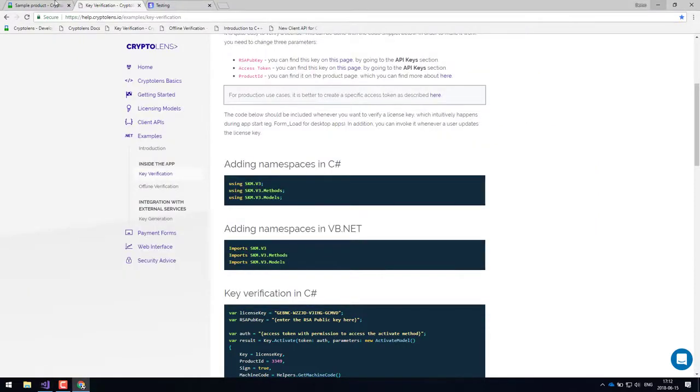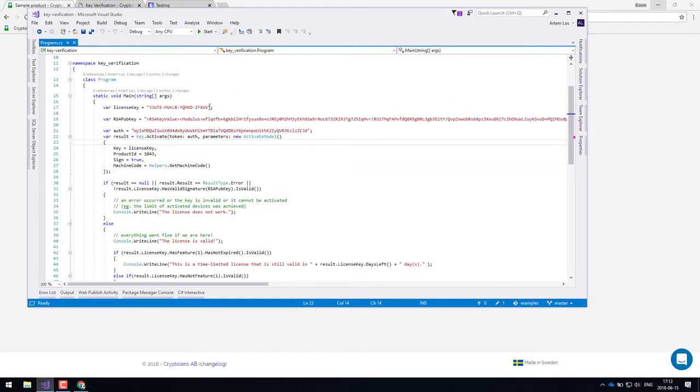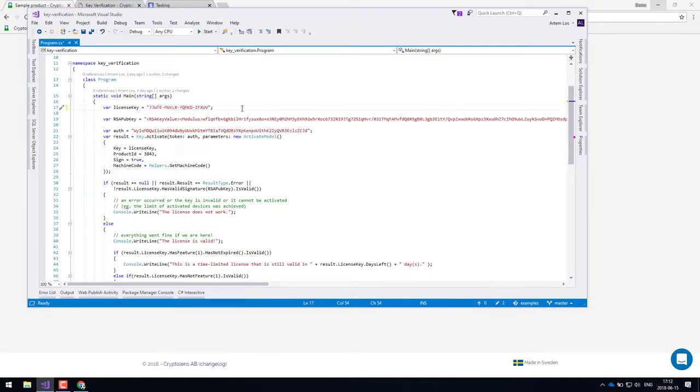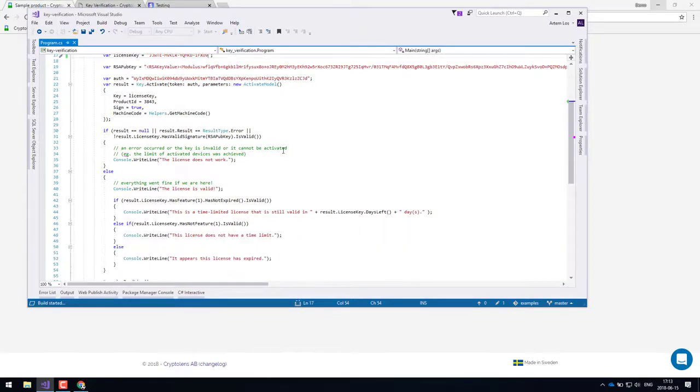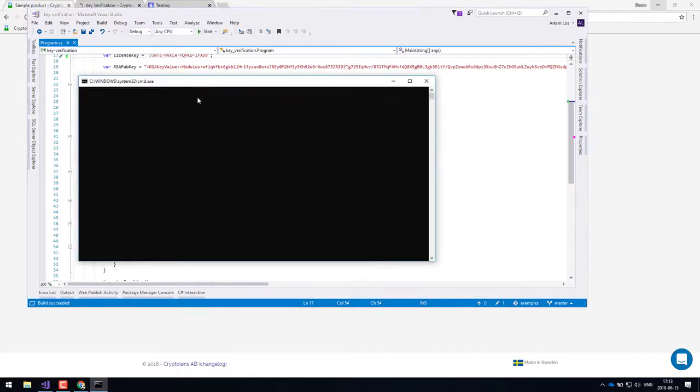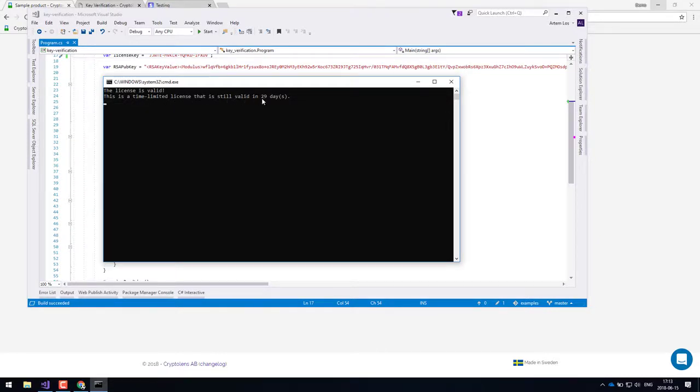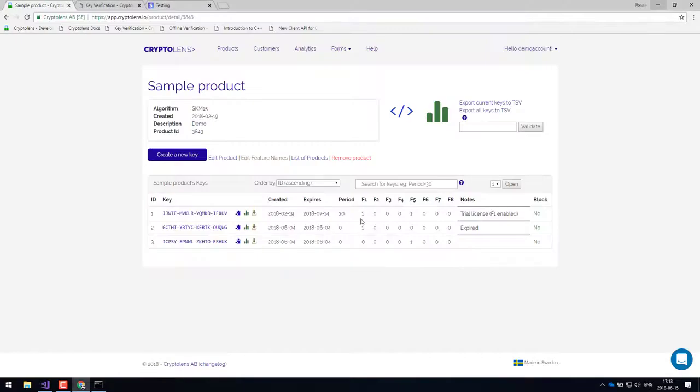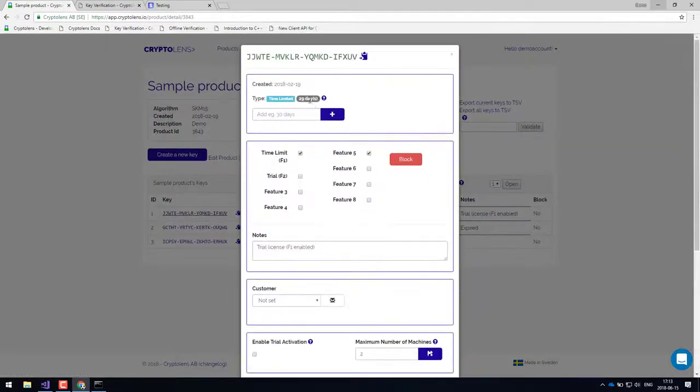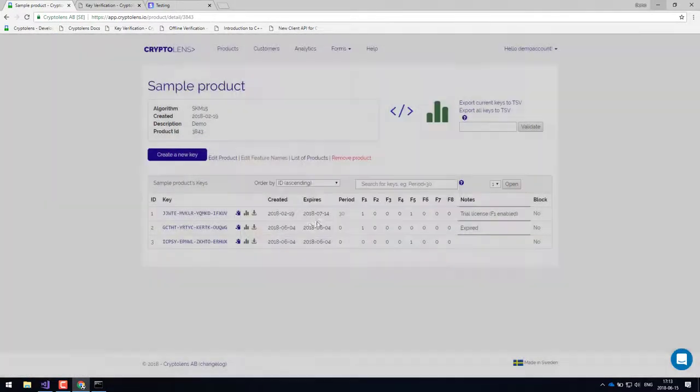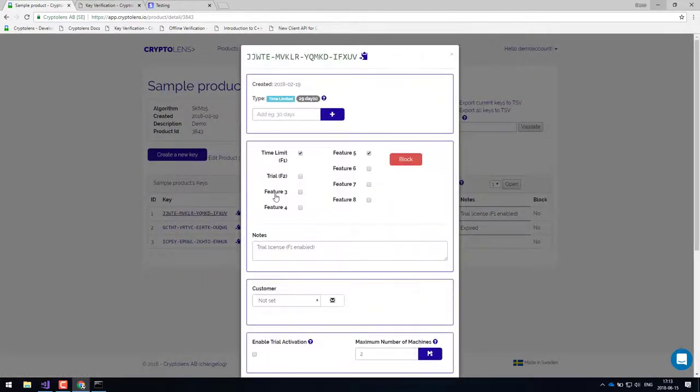So then the idea is, let's say your customer has received this license key, then they would have to enter it into your application. And then once we run the application, we'll see that this is a time limited license and it's valid for 29 days. And this is also something that you can see in the dashboard. If you click on the license key here, you can see that it has 29 days left. So it was set up with 30 days and now it has 29 days left.